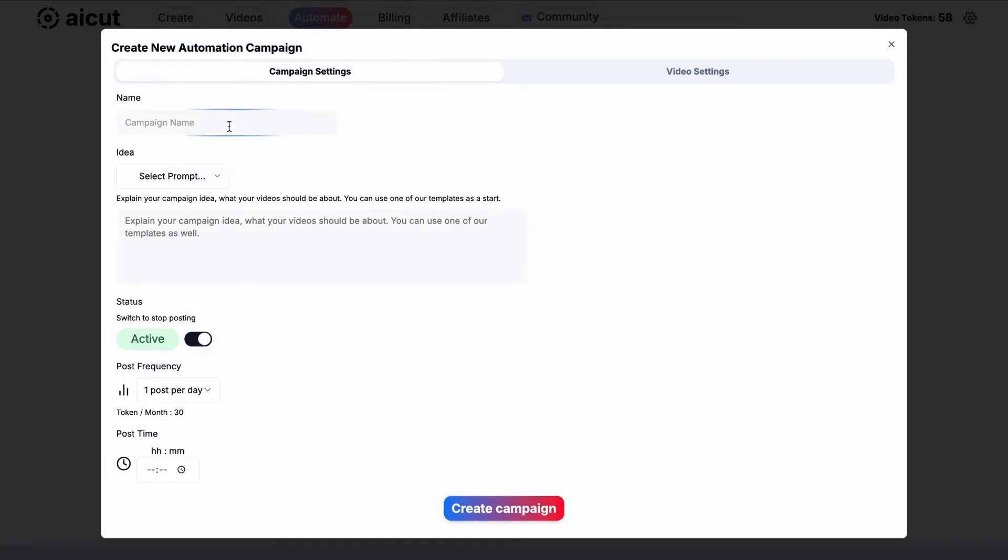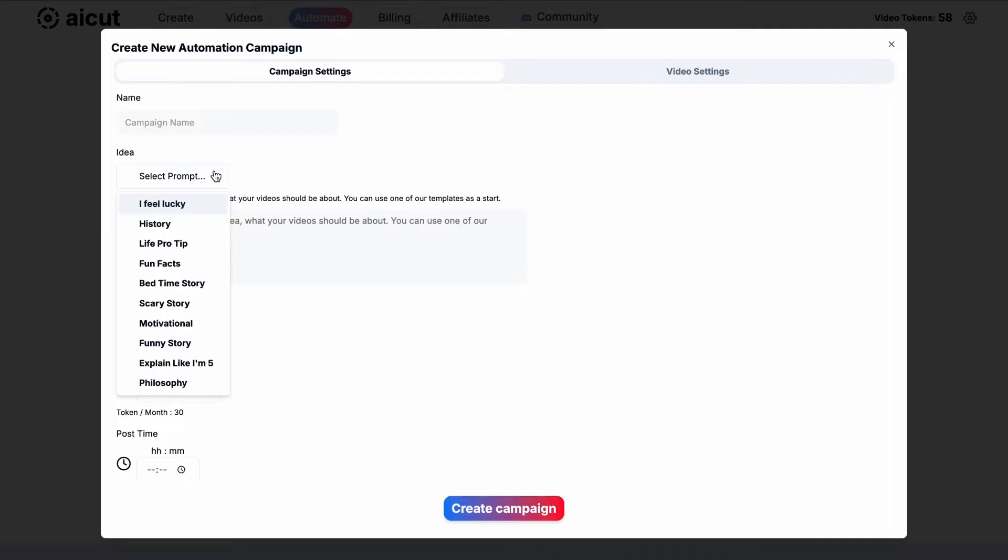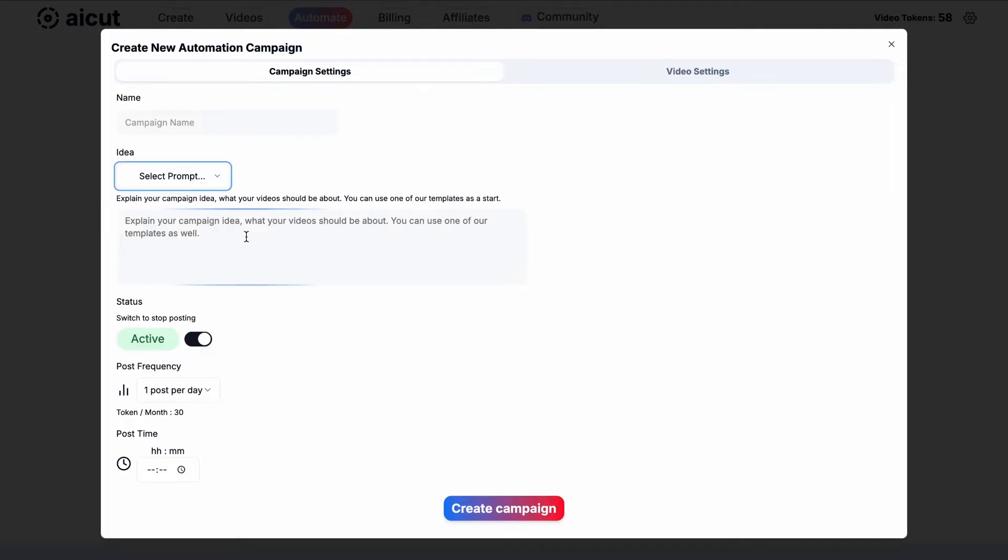Pick your video idea from philosophy to scary stories. You can also tailor your own idea by writing a custom prompt.